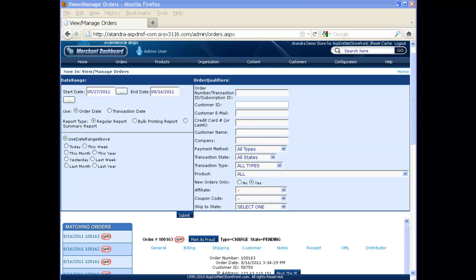If you run your online store using ASP.NET Storefront and are looking for an easy way to ship out products, let me show you how you can use T-Hub to easily ship out your orders using UPS OneShip, FedEx Ship Manager, or Indicia for US Posting.